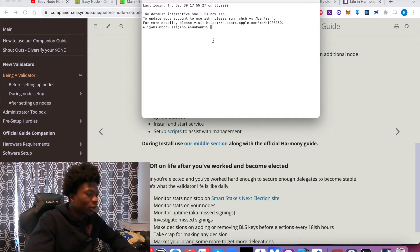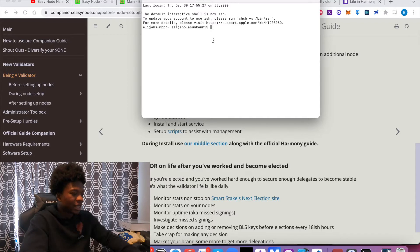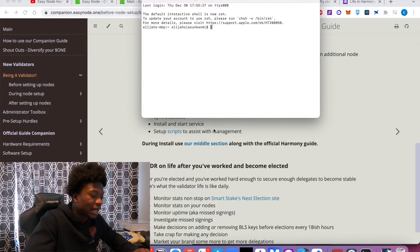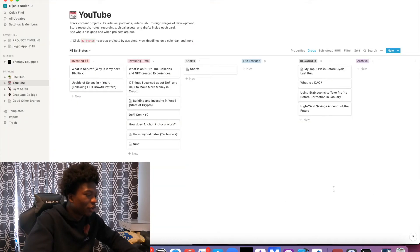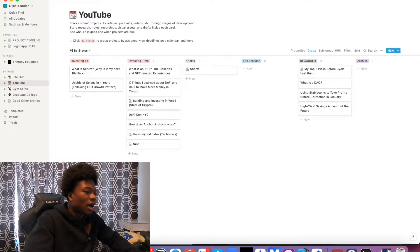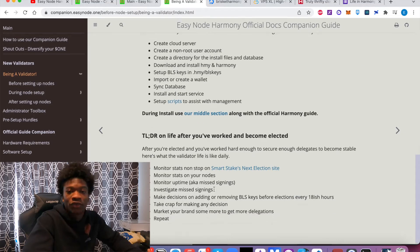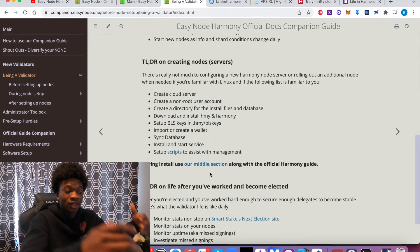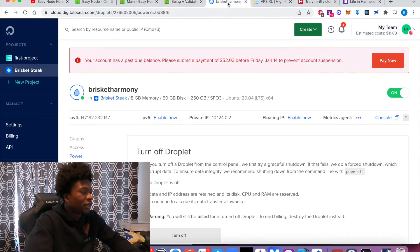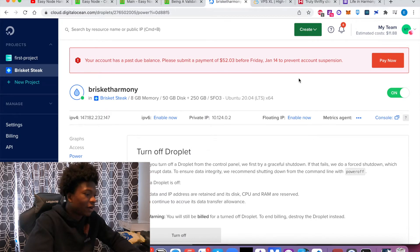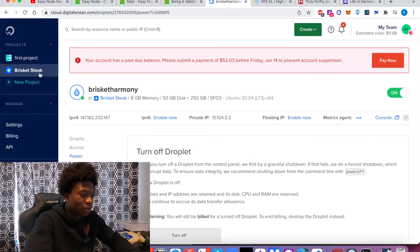So the second component I want to talk about today is setting up a server node. So the first thing you want to do when you want to set up a server node is create a server, a cloud server somewhere. In my example here, I'm actually on DigitalOcean. So I have droplets here. I just created a cloud server.